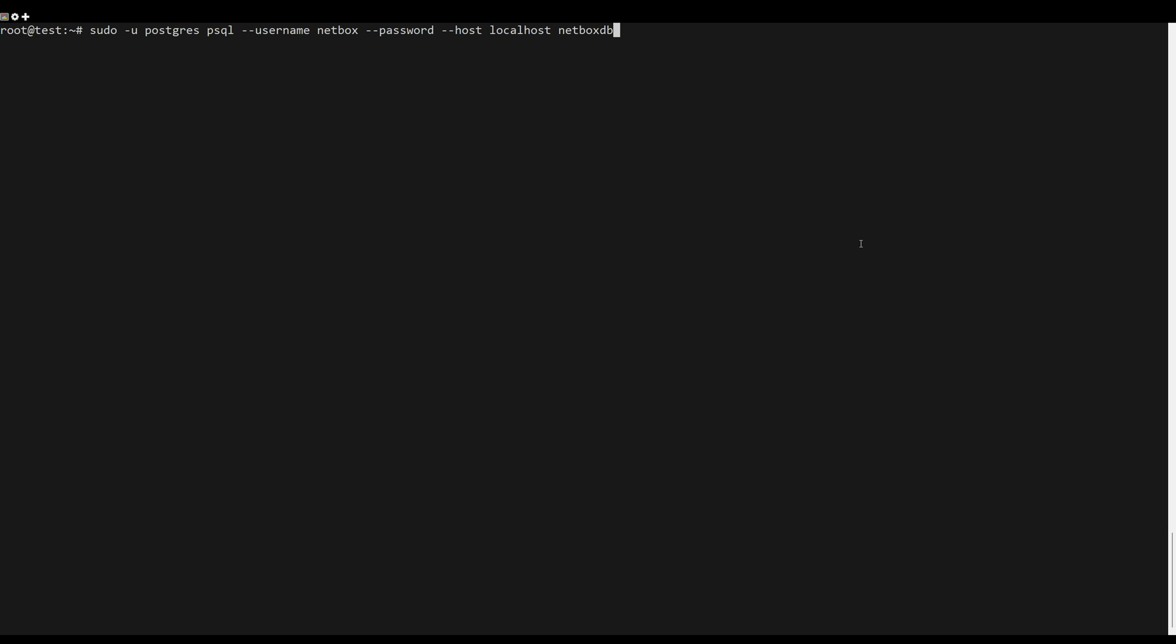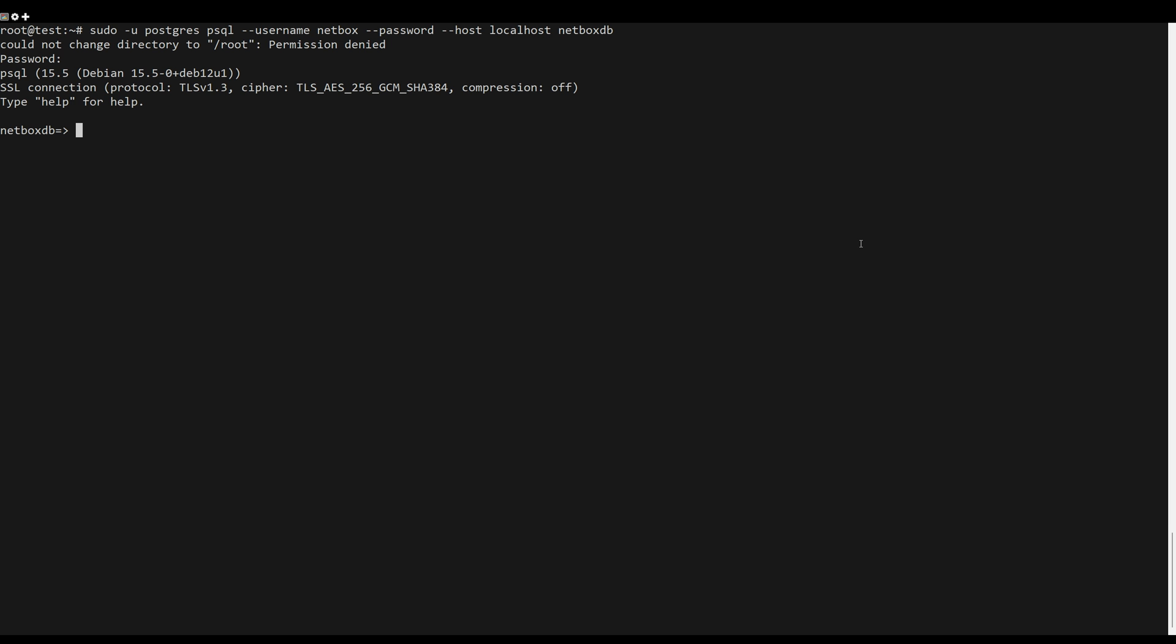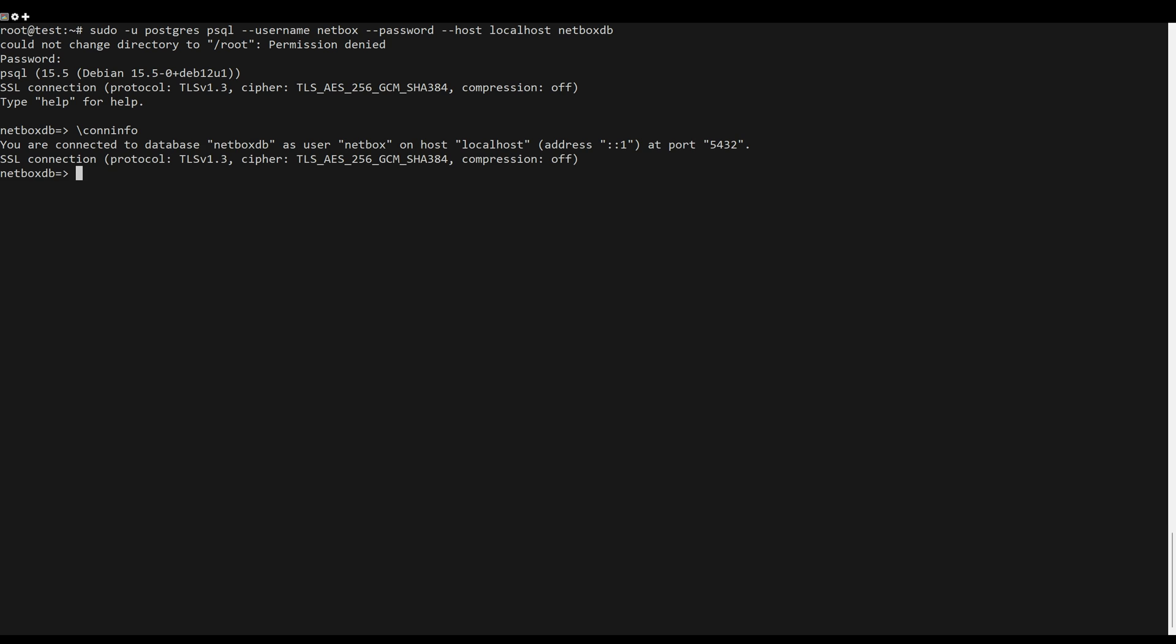Next, login to your PostgreSQL using the new user to the new database. This will ensure that the user in NetBox can connect to your database. Once connected, verify your connection using the following query.